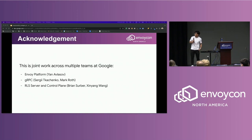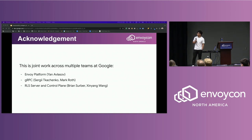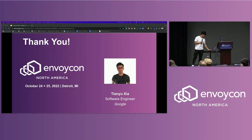This is a joint work across multiple teams at Google. Thank you, that's it.